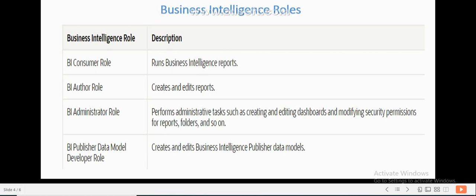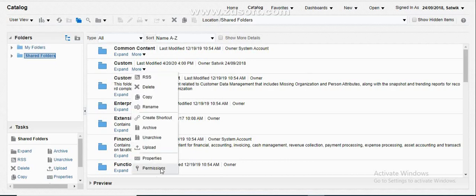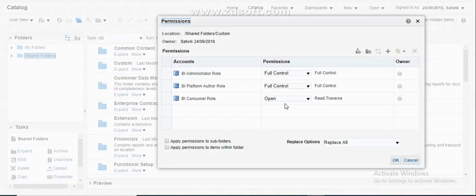Now let's go into the application and see how Business Intelligence roles are useful, and also how to restrict a BI report or OTBI report to a specific username, role code, or catalog group. In the application, whenever you try to create a folder, this is the place where you have to go to see your permissions. By default, you will get these three standard BI roles.